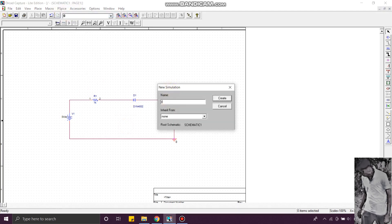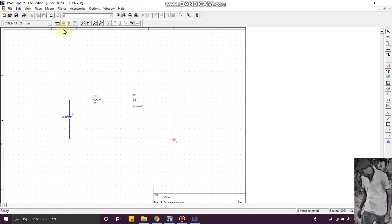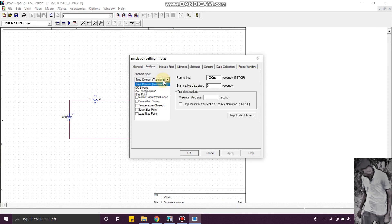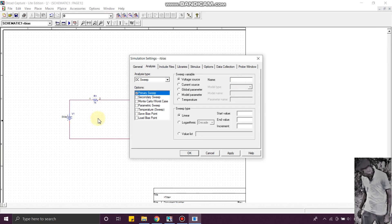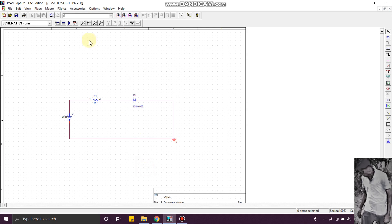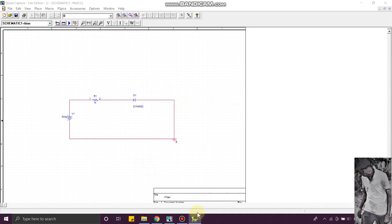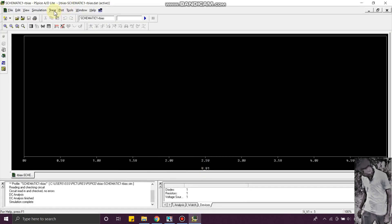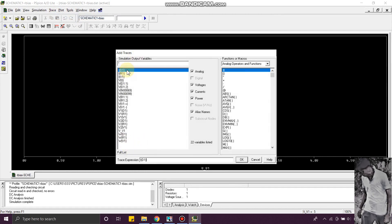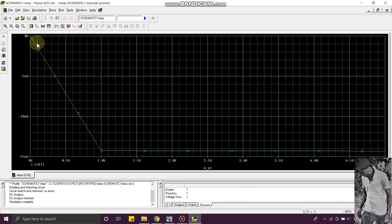Now create a new simulation profile. You will get the same simulation settings as the forward bias. The voltage source name is V1. Start value 0, end value 5, and set the increment. Click Apply and then OK. Just simulate. Go to Trace, Add Trace. You can see the reverse bias characteristics here. It's in reverse bias — you can see it between the voltage across the diode and the current across the diode in reverse bias.